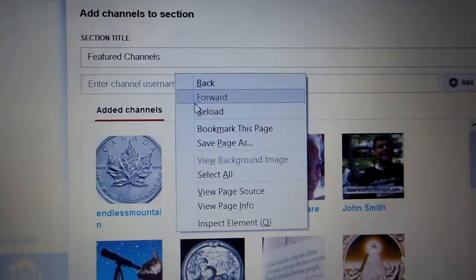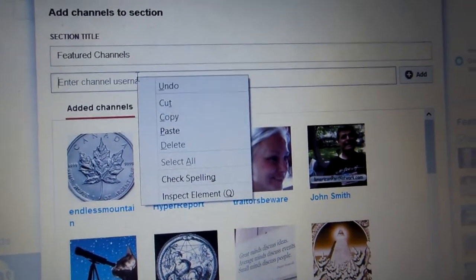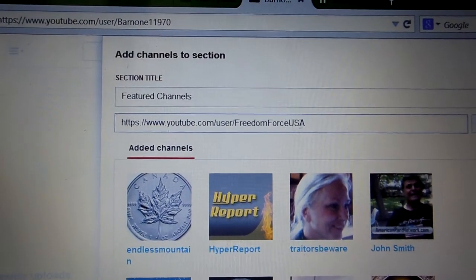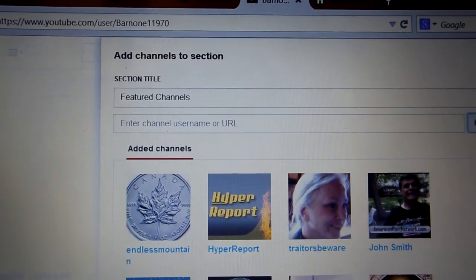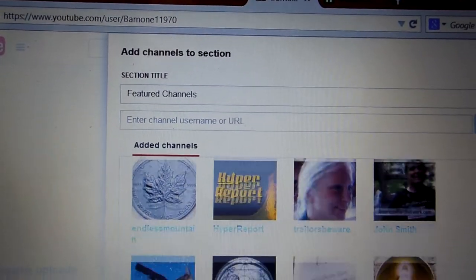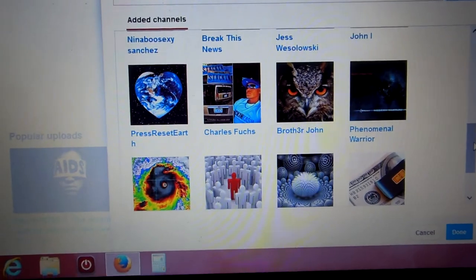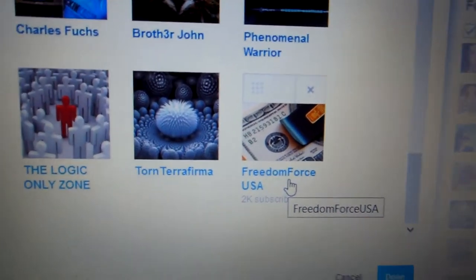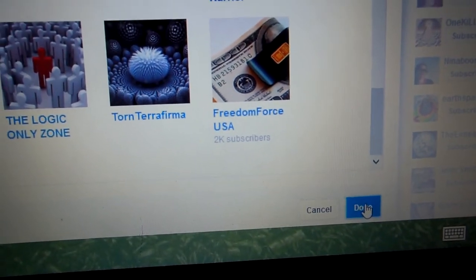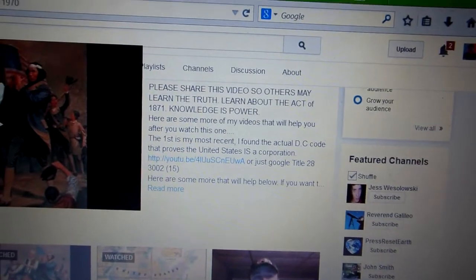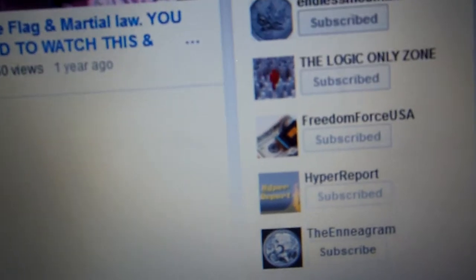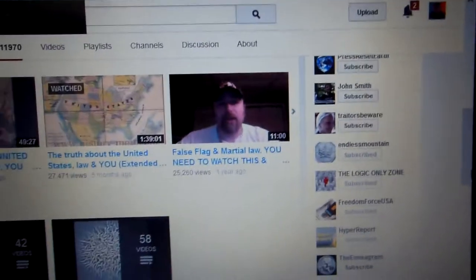You come to right over here where it says 'Add channels to your selection,' then you right-click and paste. This is the person's channel — Freedom Force USA. Hit 'Add,' and then all you have to do is scroll down and you will see right here he was just added. Come over here, click 'Done,' and you are done. Now he will be on the featured channels list — just to show that it is there.